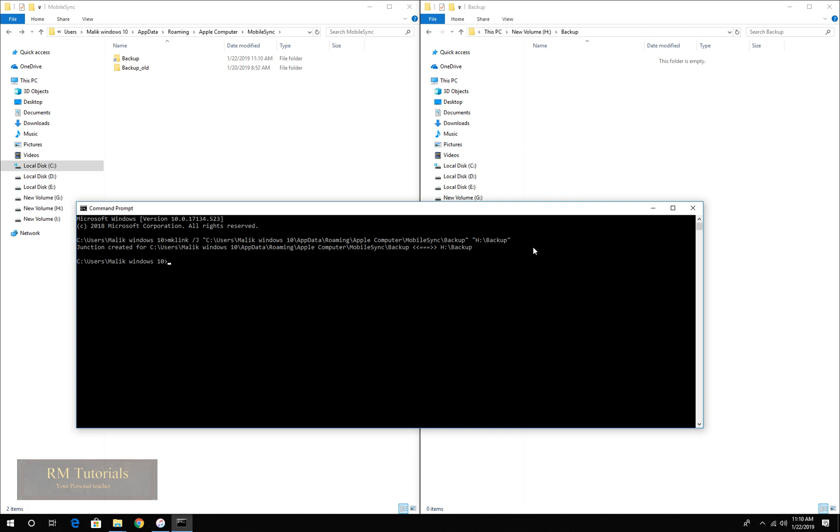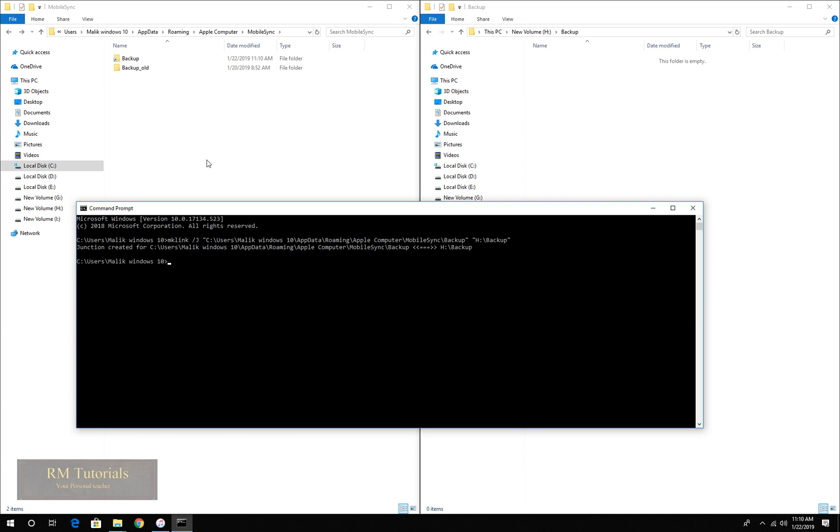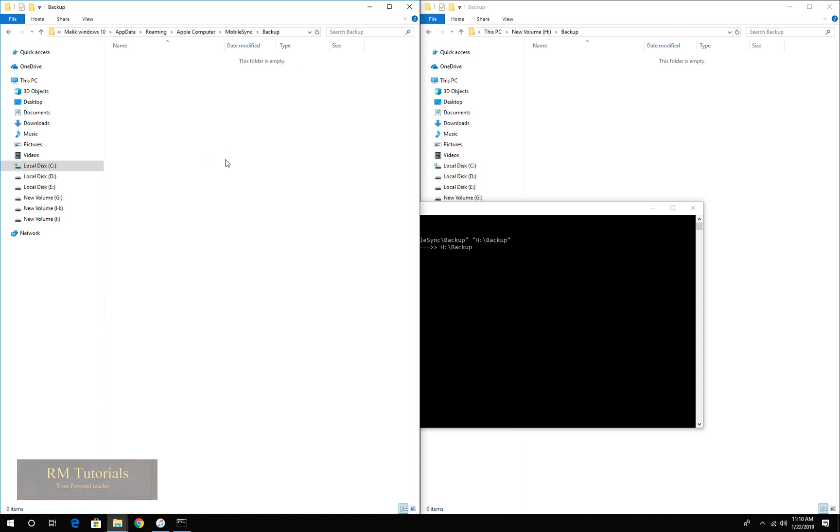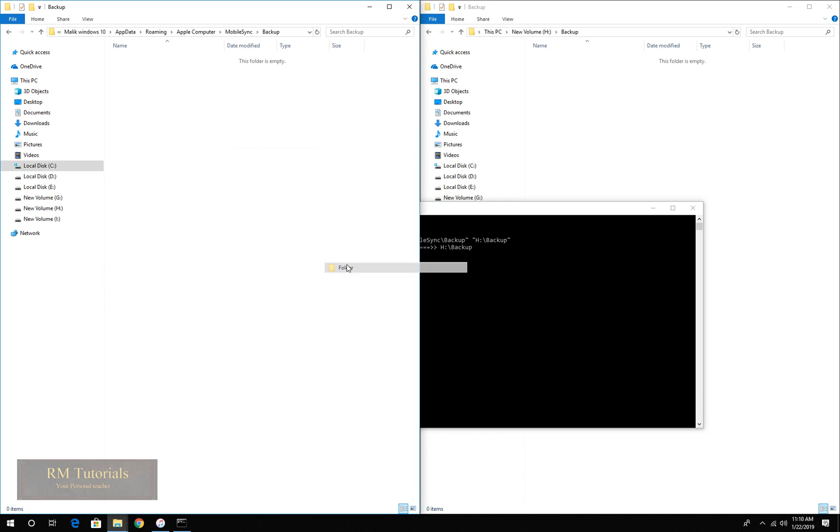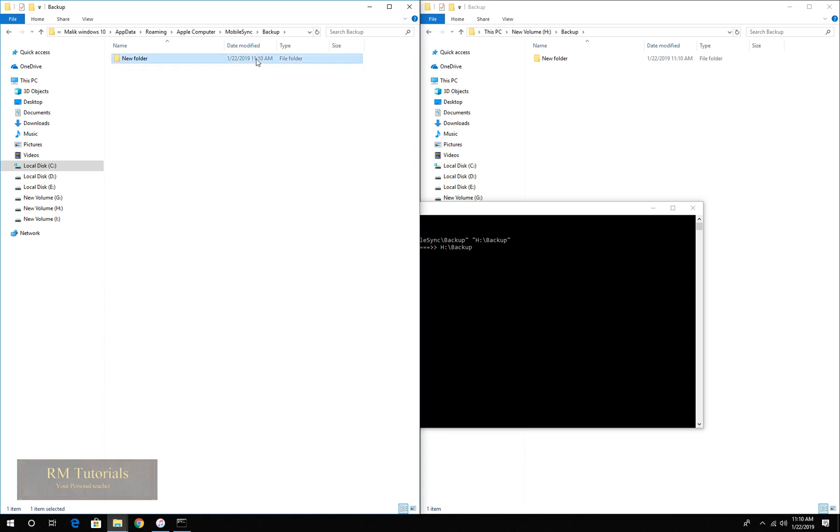As you can see, the junction created for C drive to H drive. Now a link is created. Whatever I do over here will happen over here. That's how you save space in your computer.